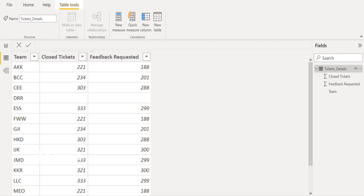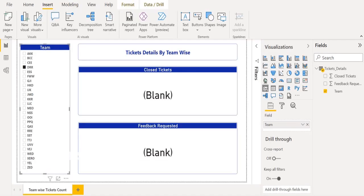Let's see how we can handle this blank value and replace it with zero to show zero instead of blank, with the help of Power BI DAX functions. In the team slicer, if I select the DRR team, the data gets filtered and I can see only blank in the chart visuals. I don't want to show blank as a result for my clients, so I want to replace this blank with zero.